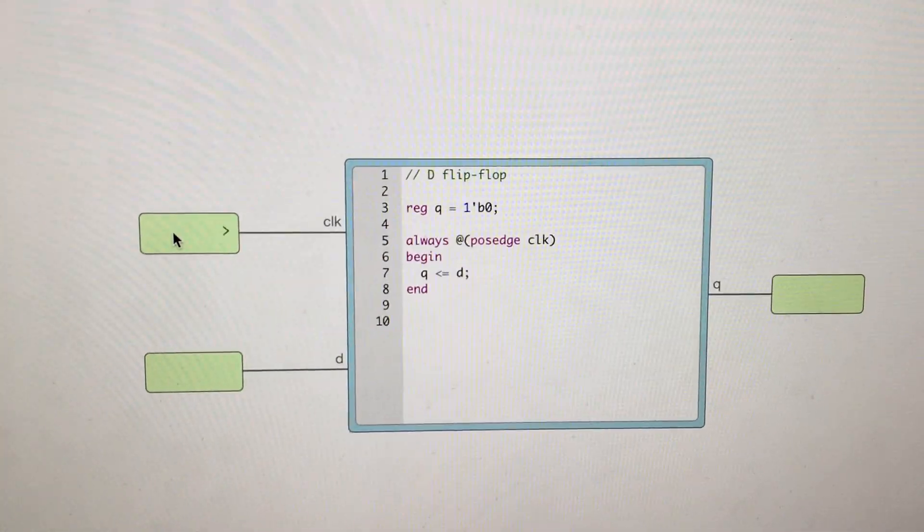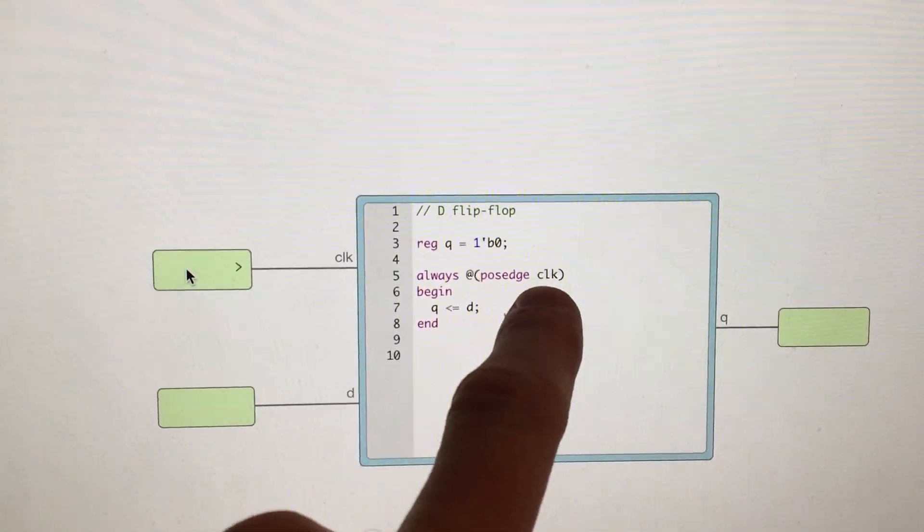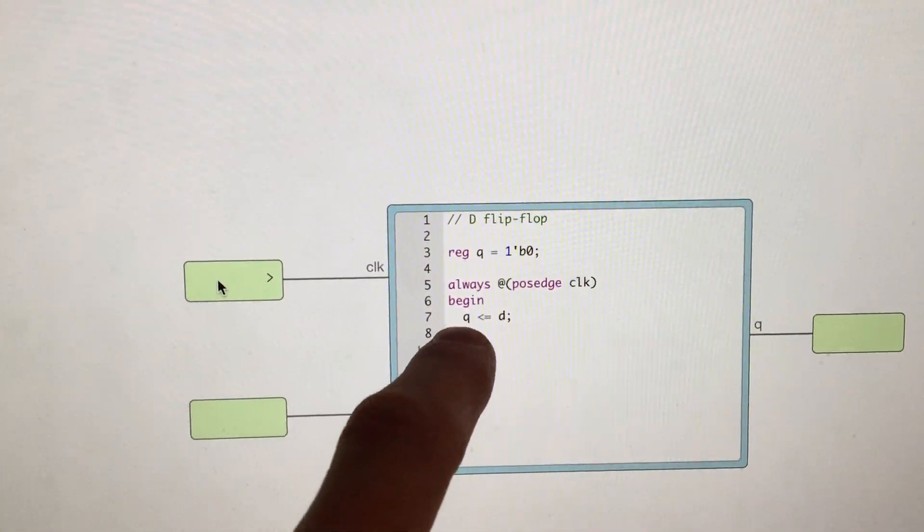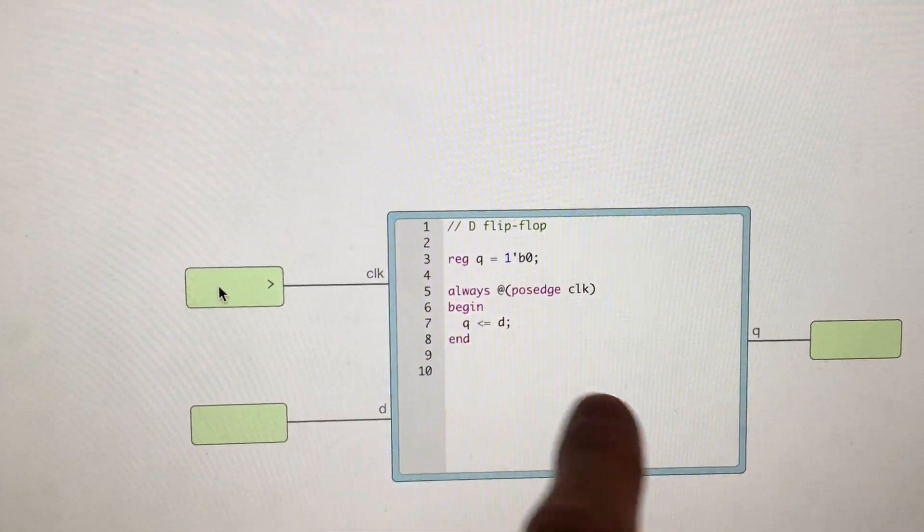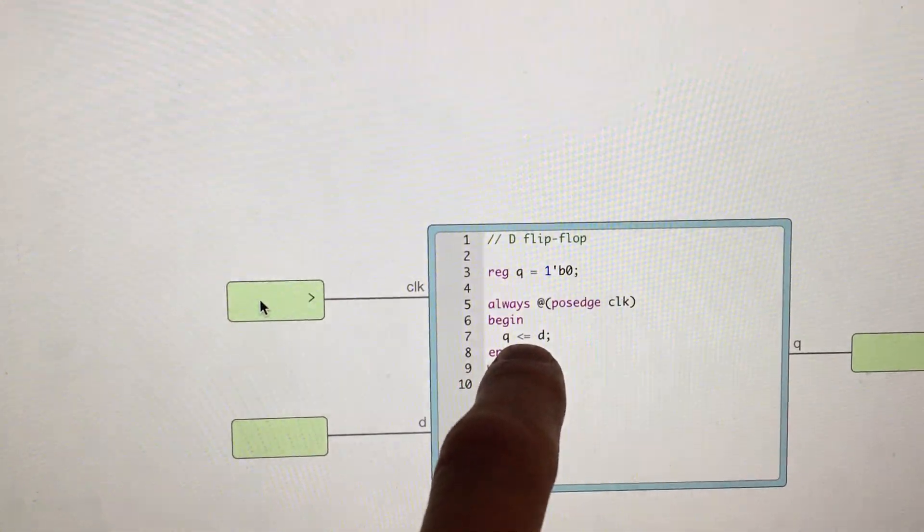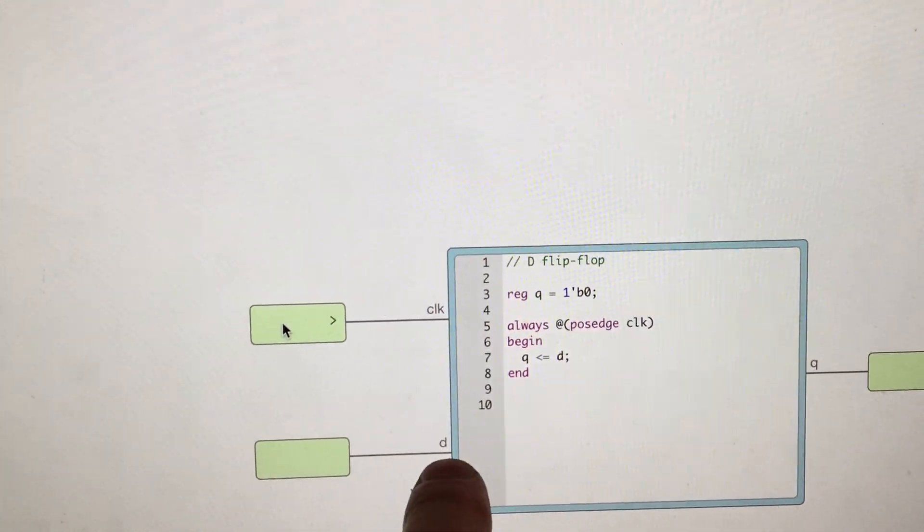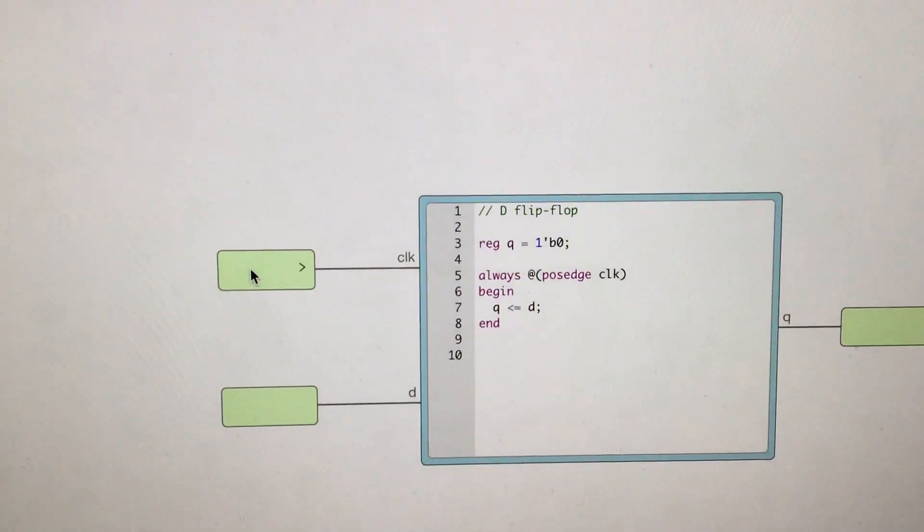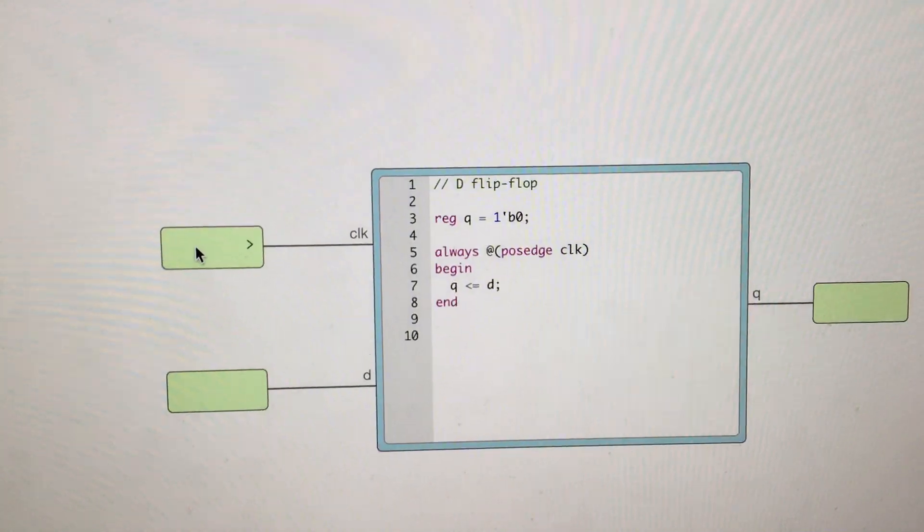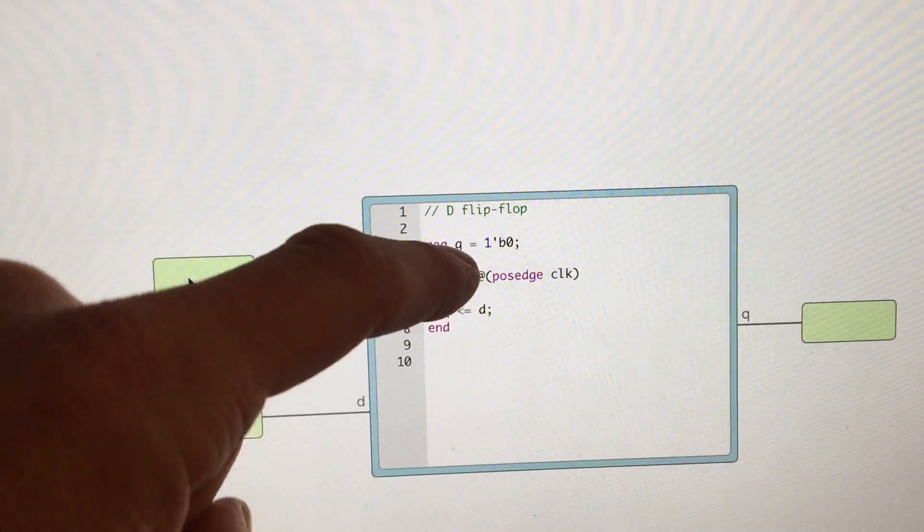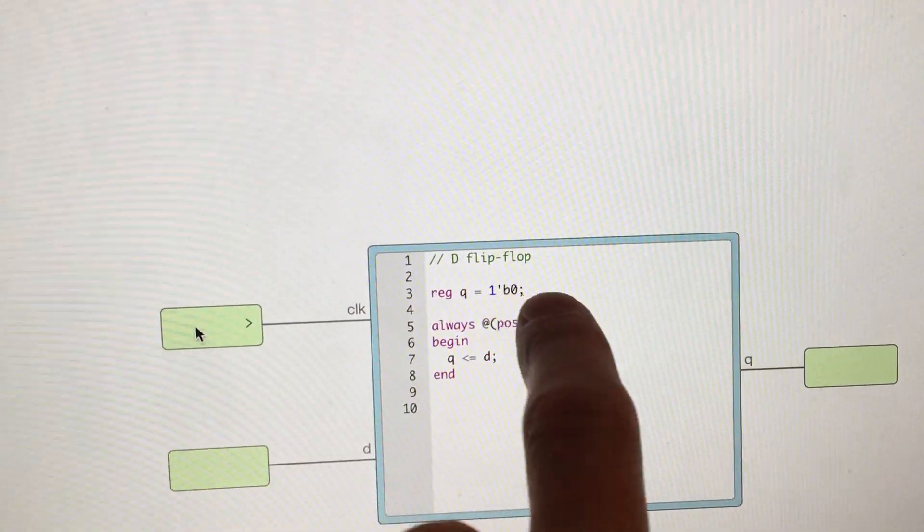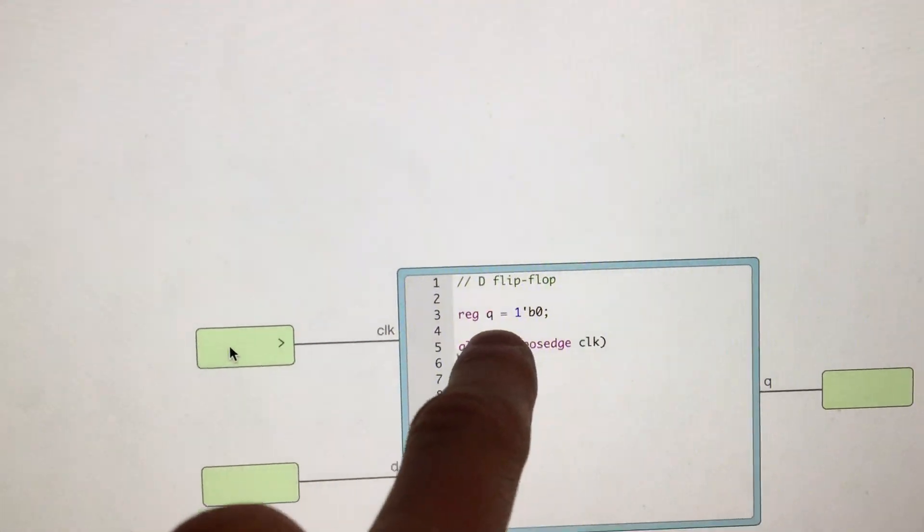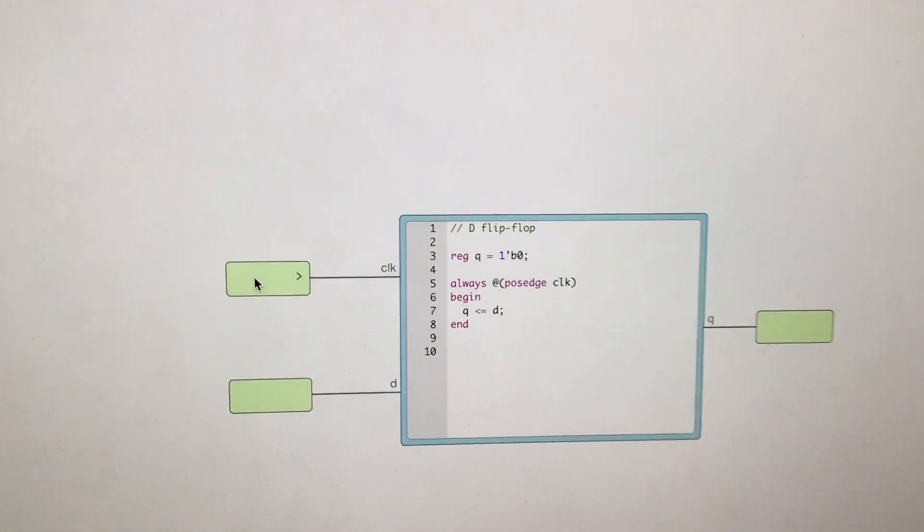It's just saying on the positive edge of the clock, make Q, which is the output, make it connect to D. And I don't really understand the language a whole lot, but this is a certain logic code that says it's a D flip-flop.